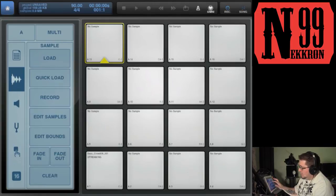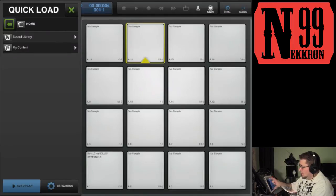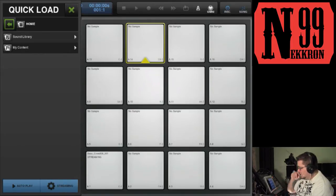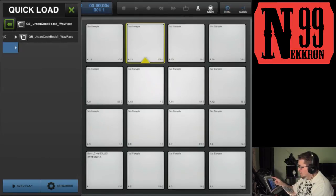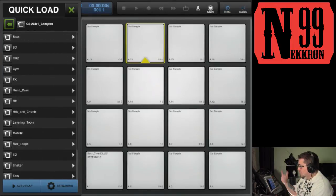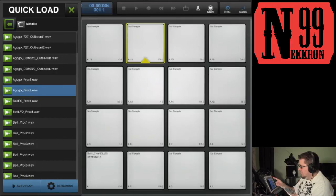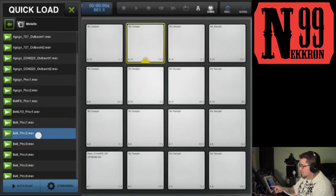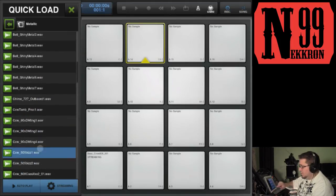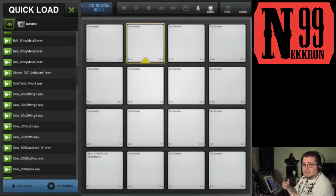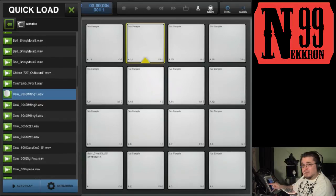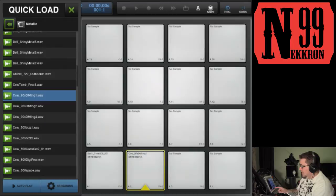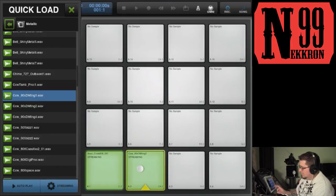If you want to try Quick Load, tap the Quick Load button — it doesn't matter which pad you have selected. This window pops out from the left; Autoplay is already selected at the bottom. I'll also tap Streaming. Go to your content, samples, Urban Cookbook, and this time we'll load a metallic sound. With Quick Load, you scroll through your sounds, and once you find the one you want, tap and hold it then drag it to whatever pad you want. Now I have my cowbell on this pad; my bass kick is still over here.